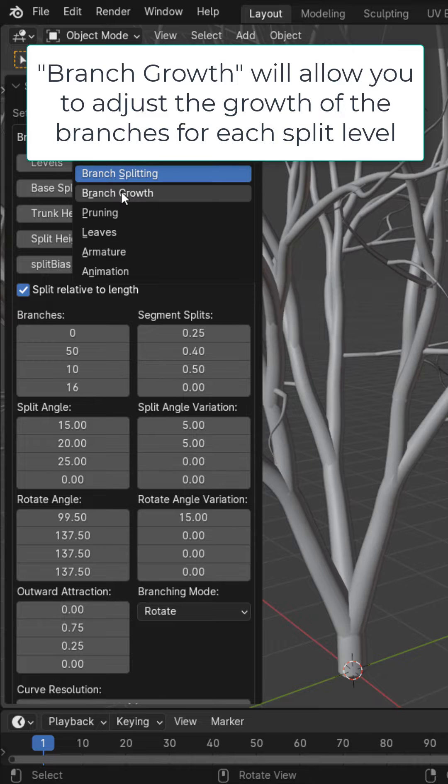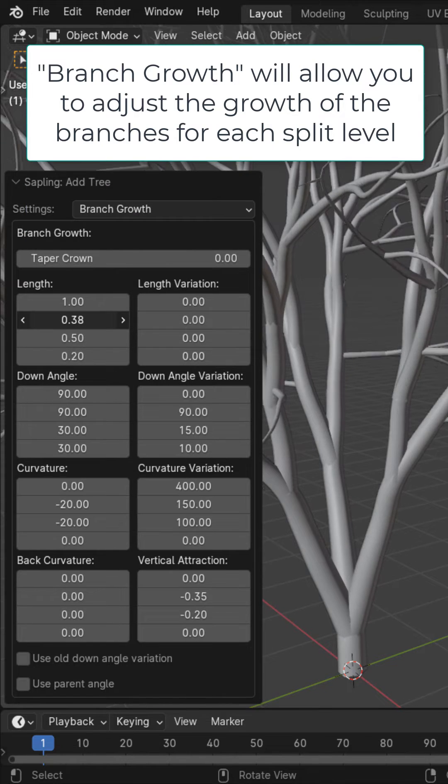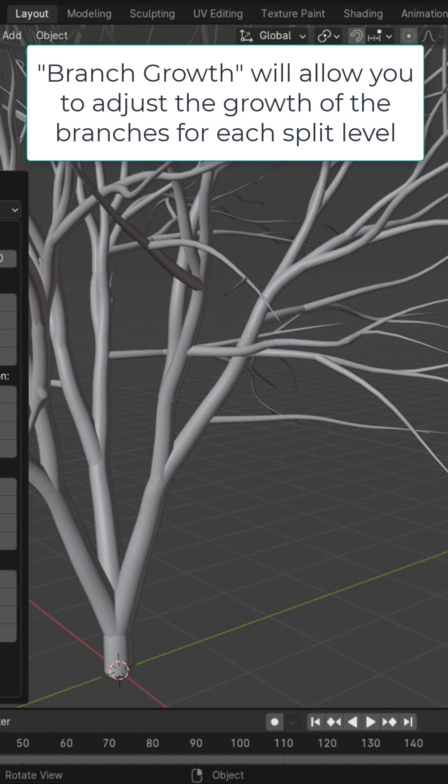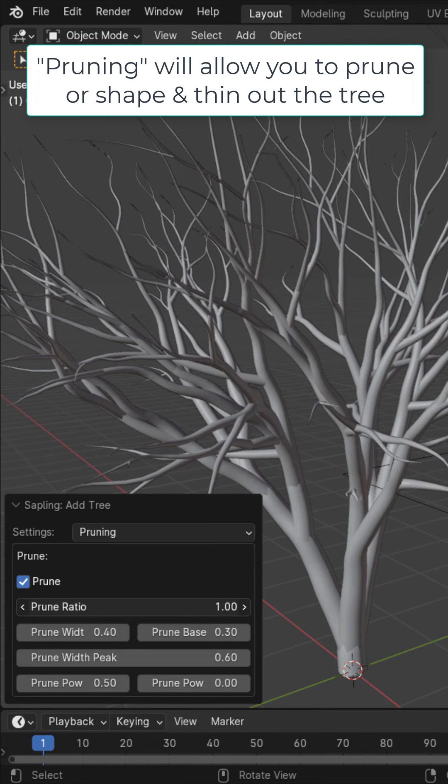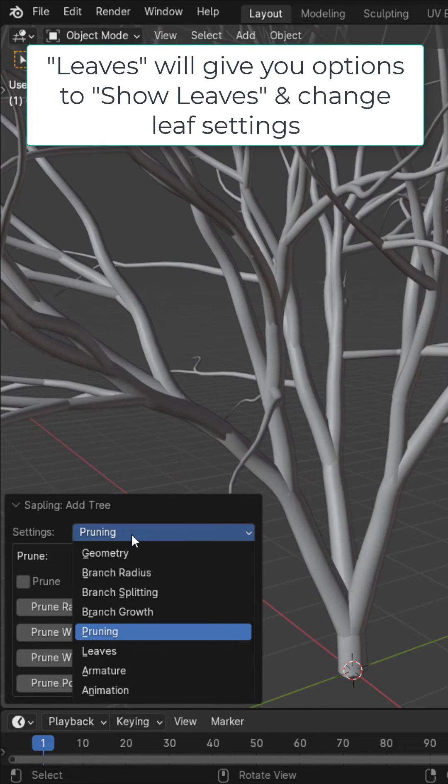The branch growth, where you could change the growth of the various branches on your tree. The pruning, where you could go ahead and prune the tree as you want.